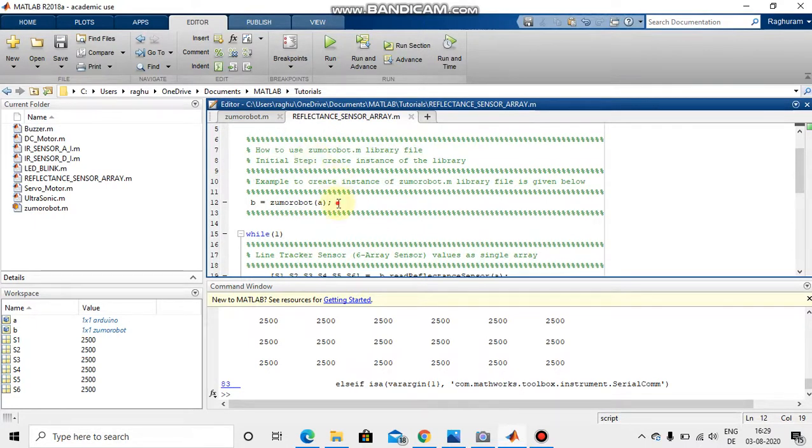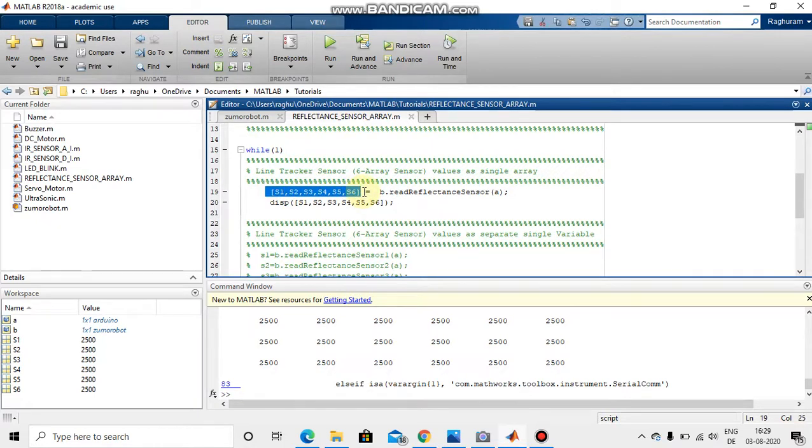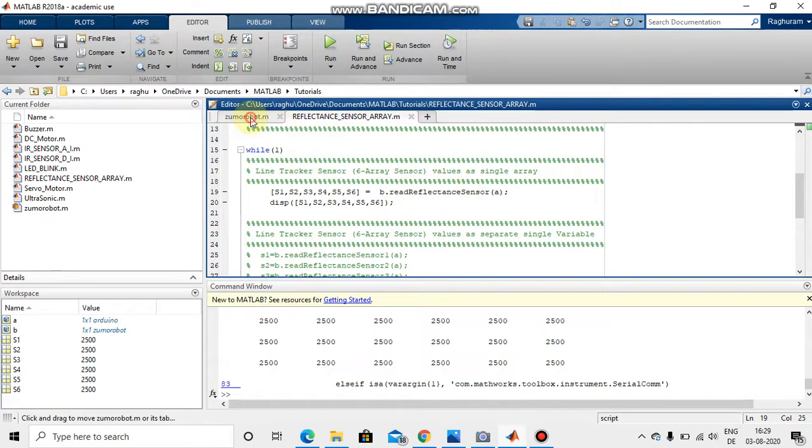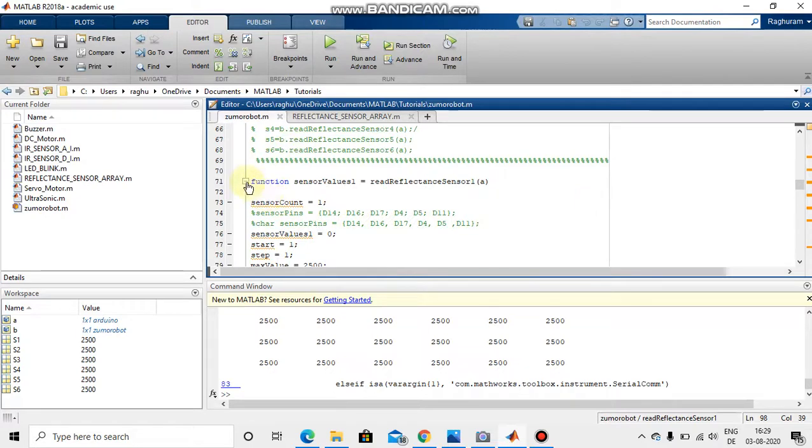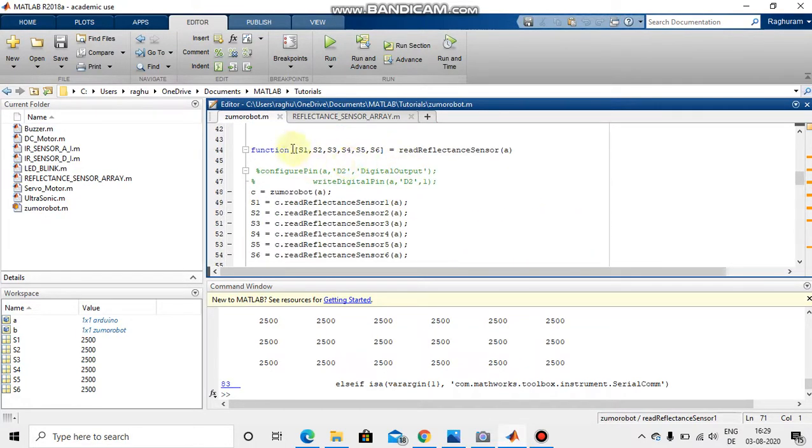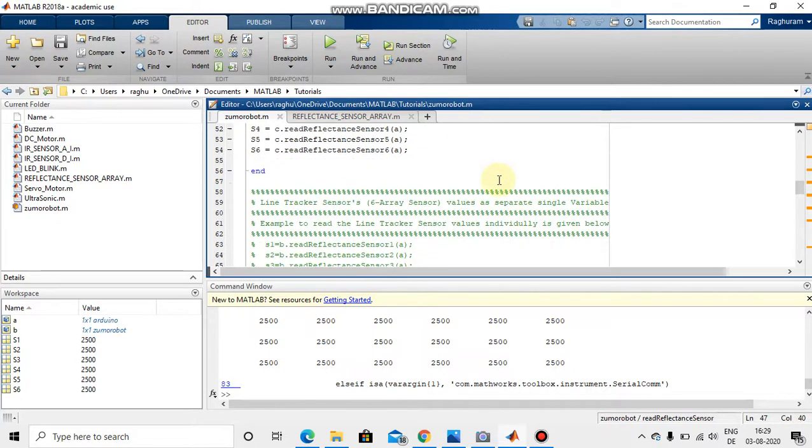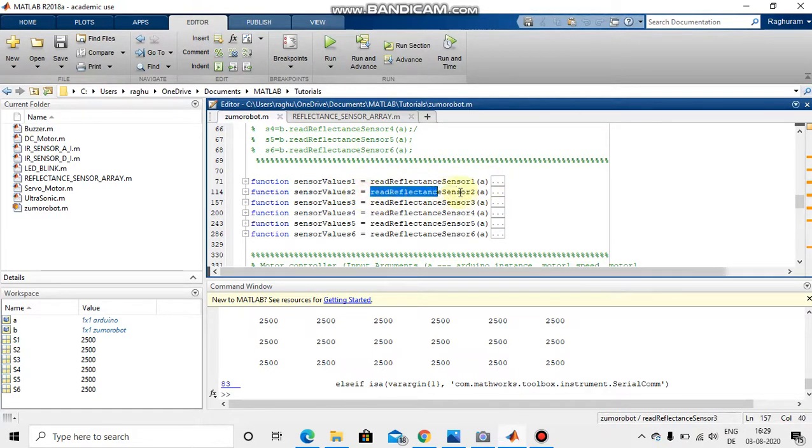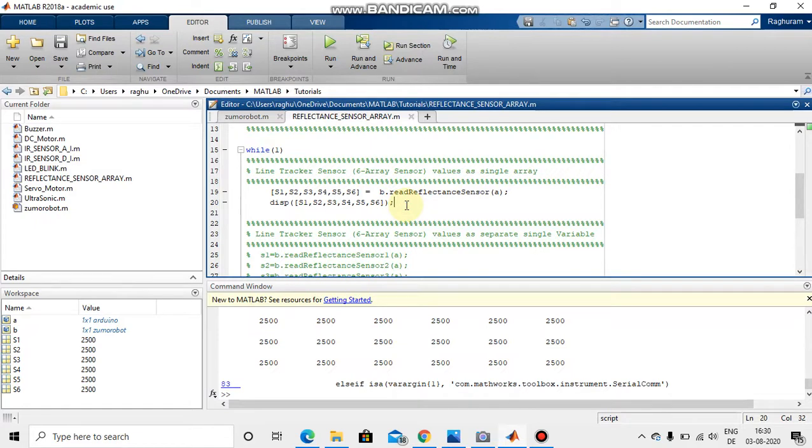Now how to use that function? First we need to initialize the library file and then in while loop we need to calculate a six value. So I have taken an array of six values s1, s2, s3, s4, s5, s6 and then B dot read reflectance sensor to read all the six values at the same time. If we want only one value of a sensor then we can use individual function written here: sensor 1, sensor 2, sensor 3. So let's see how we can read the array of sensor values.